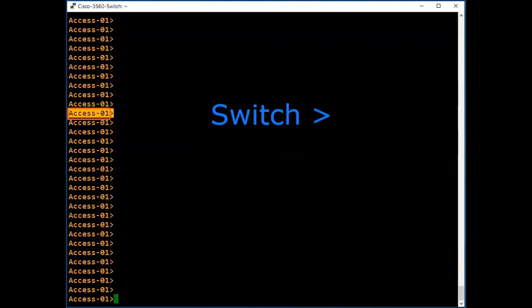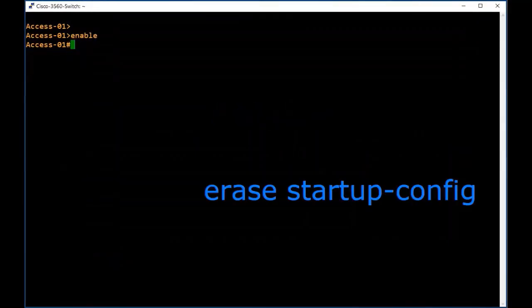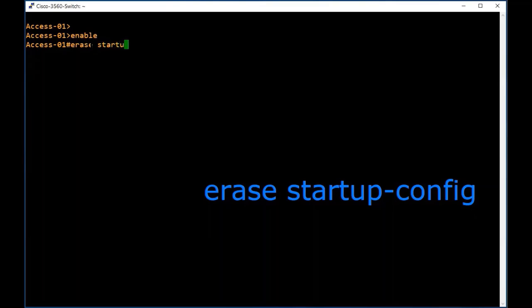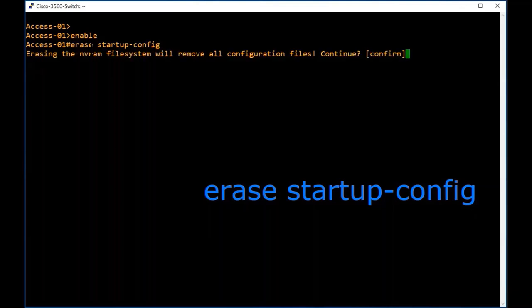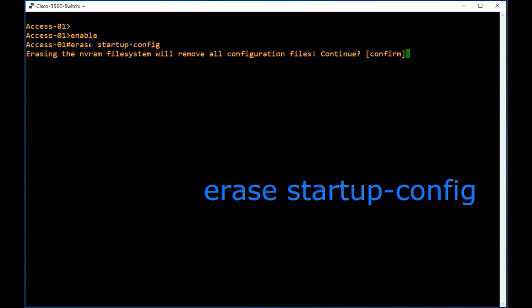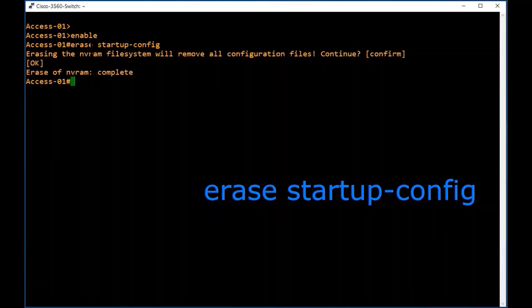My switch already has some configurations, and I want to change it to factory default settings. For that we have to erase the startup configuration. Saved configurations are stored in NVRAM. Type the command 'erase startup-config' and press Enter. It says it will remove all configuration files — confirm yes and press Enter to proceed.